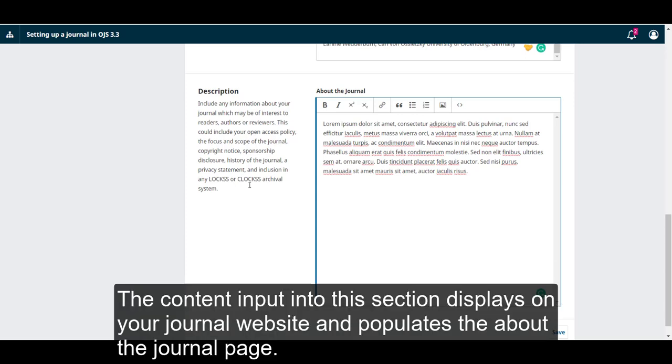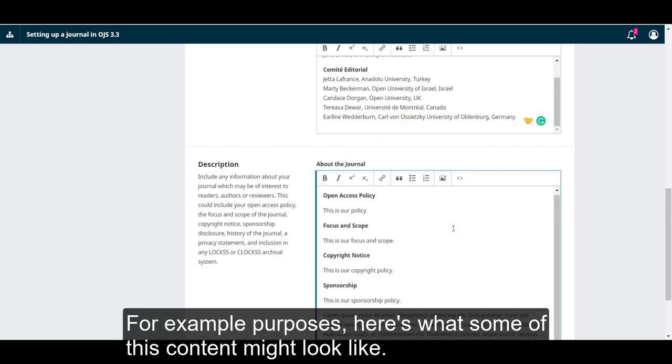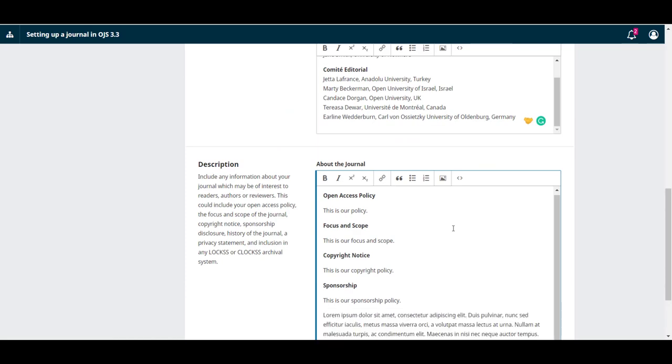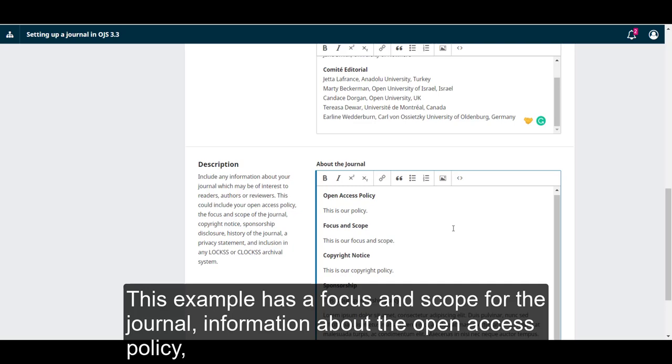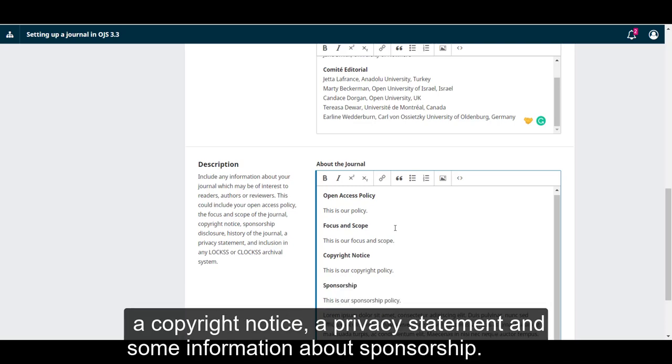The content input into this section displays on your journal website and populates the About the Journal page. For example purposes, here's what some of this content might look like. This example has a focus and scope of the journal, information about the Open Access Policy, a copyright notice, a privacy statement, and some information about sponsorship.